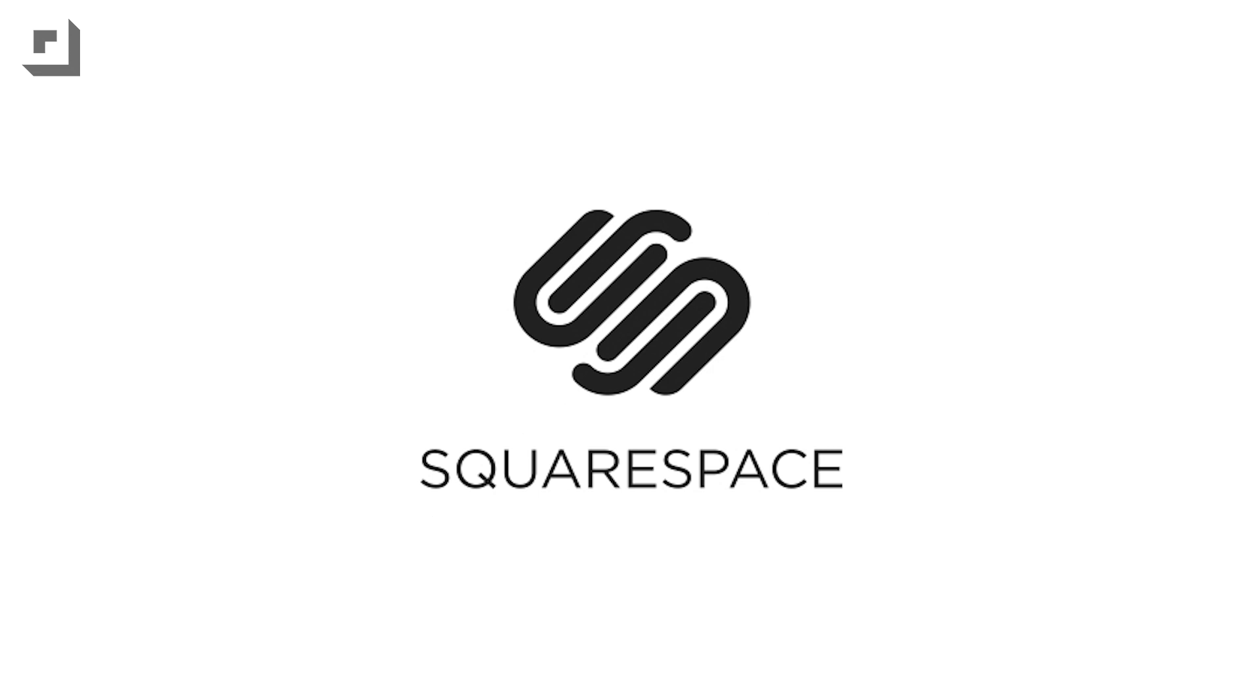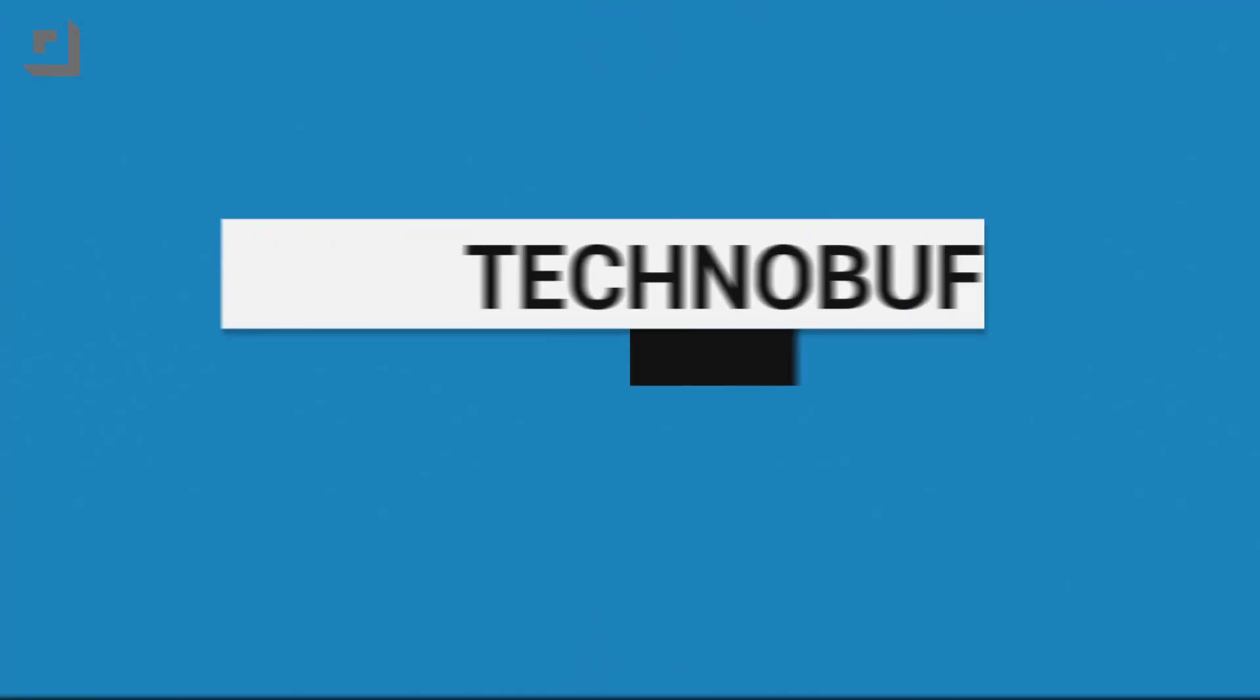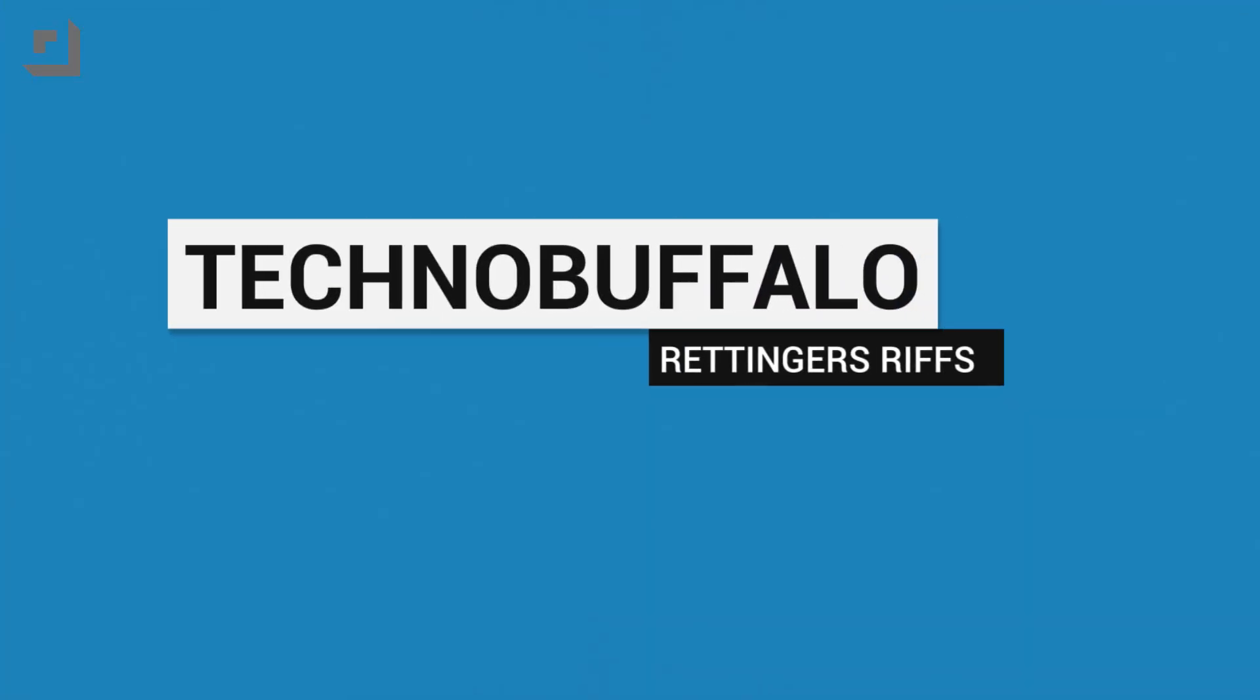This episode of Technobuffalo is brought to you by Squarespace. What's up everyone? John Rettinger from Technobuffalo here and welcome back friends to another episode of Rettinger's Riffs.